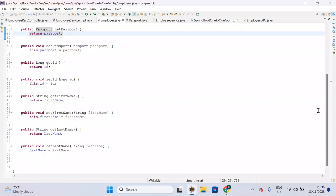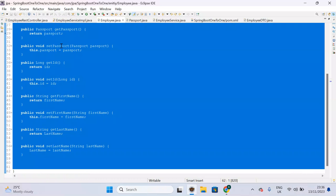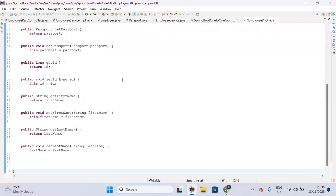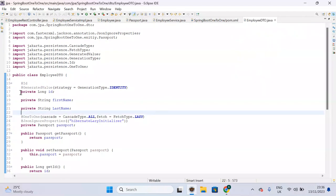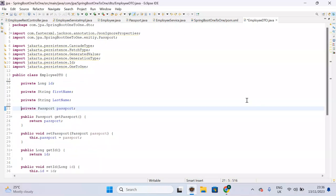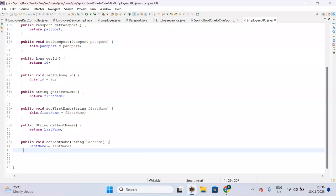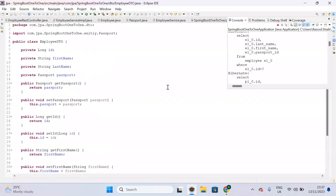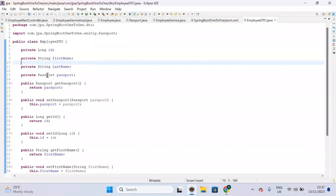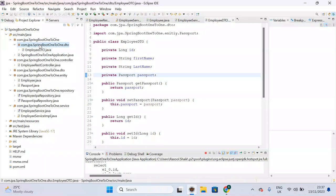EmployeeDTO should contain the same properties as the Employee entity. Double-click to select the properties, copy them, and paste them into EmployeeDTO. The only difference is that this is not an entity, so entity-specific annotations are not needed. Use Ctrl+Shift+O to organize imports and remove unnecessary ones. This is now a normal DTO class — not an entity class. Also, since the Employee entity has a Passport field which is an entity, we should not use that entity inside DTO — we need to create a separate PassportDTO as well.